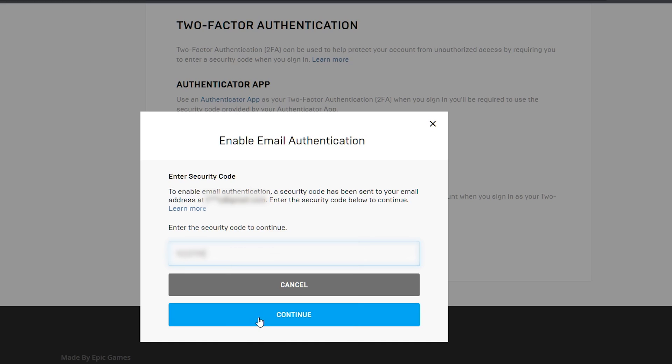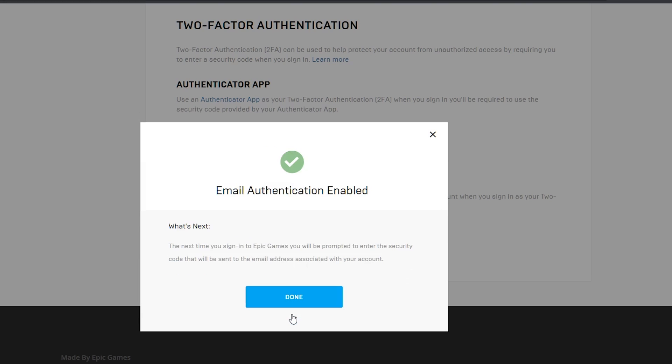In this case, I've selected email authentication. Enable email authentication popup will display to enter your security code.